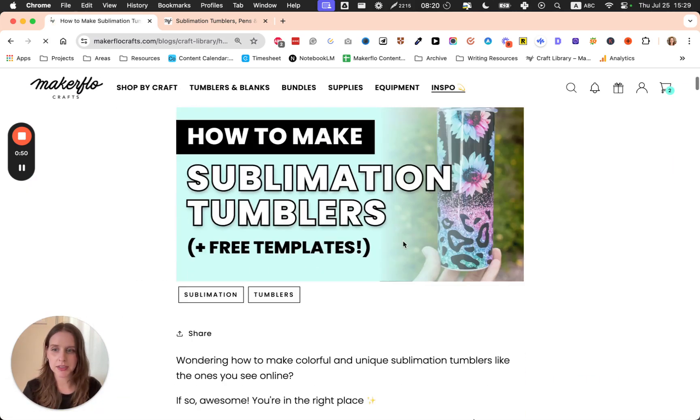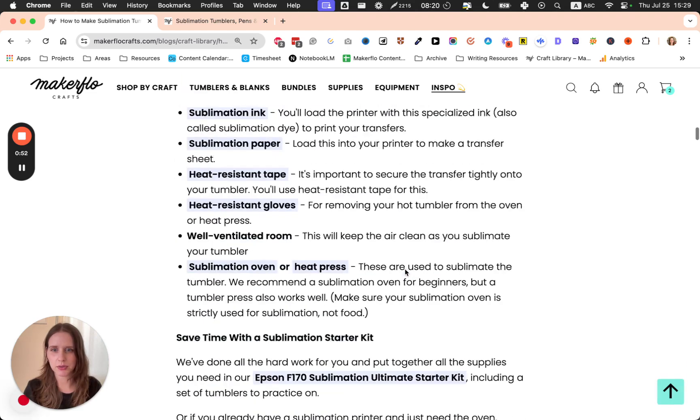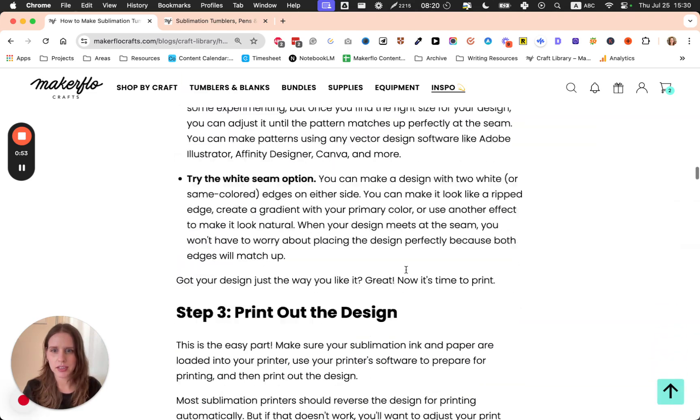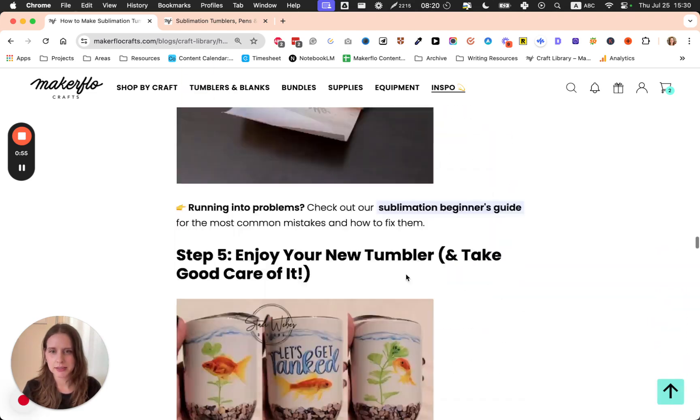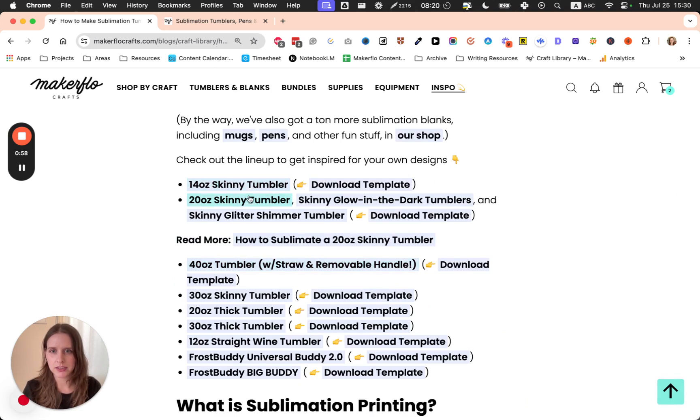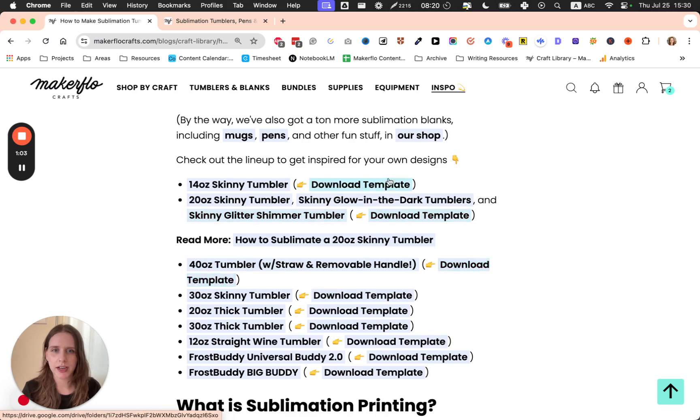This one has templates for all of our sizes. If you scroll down, you will find the list of all of our different sizes and it will have the template download links here.